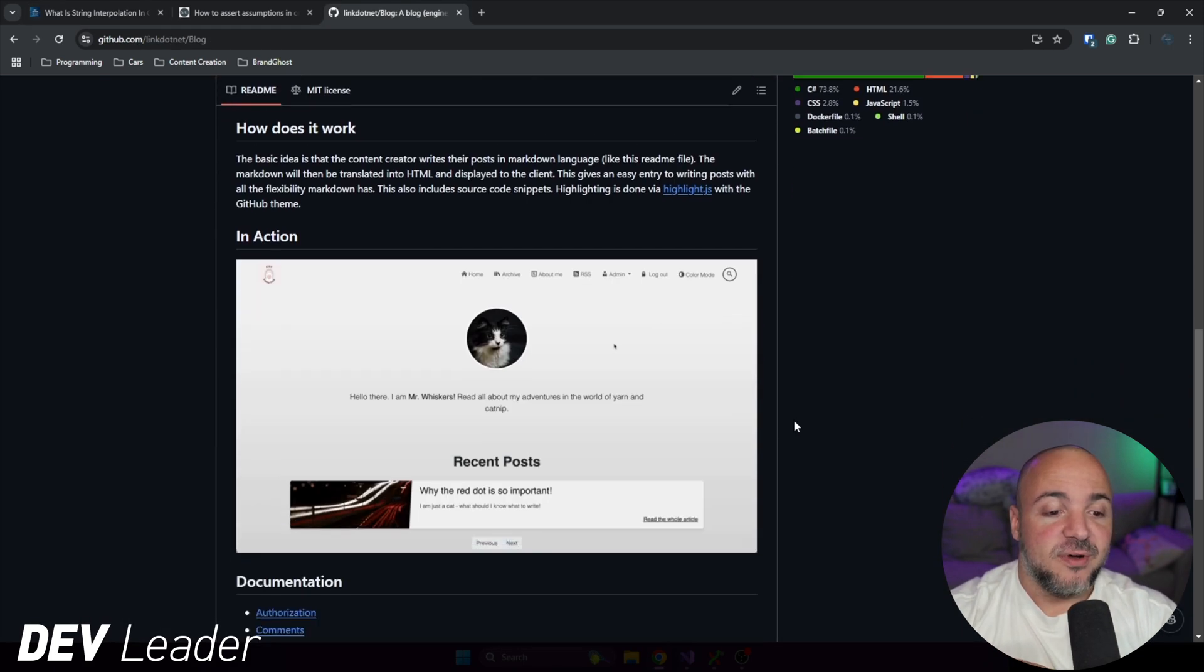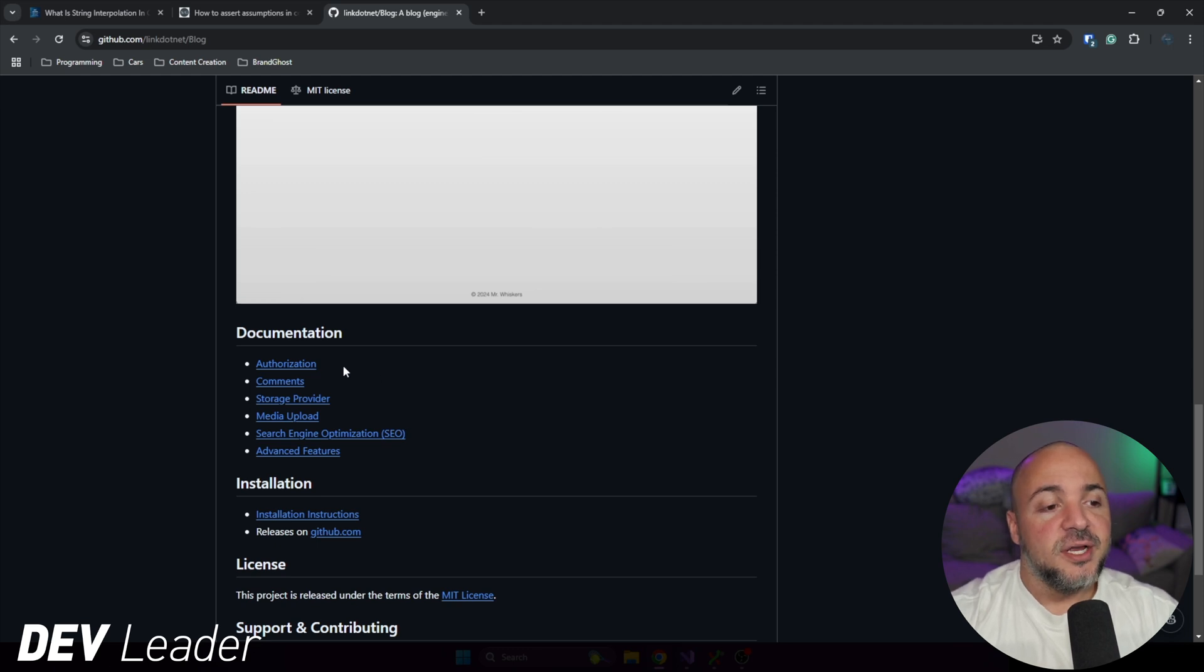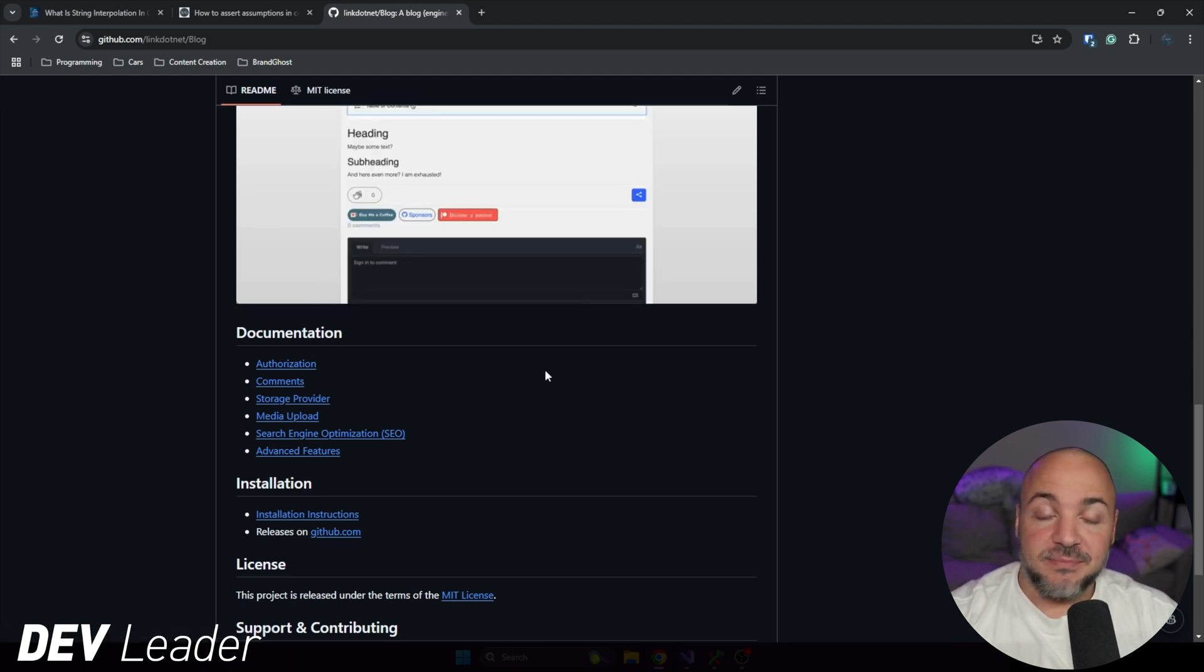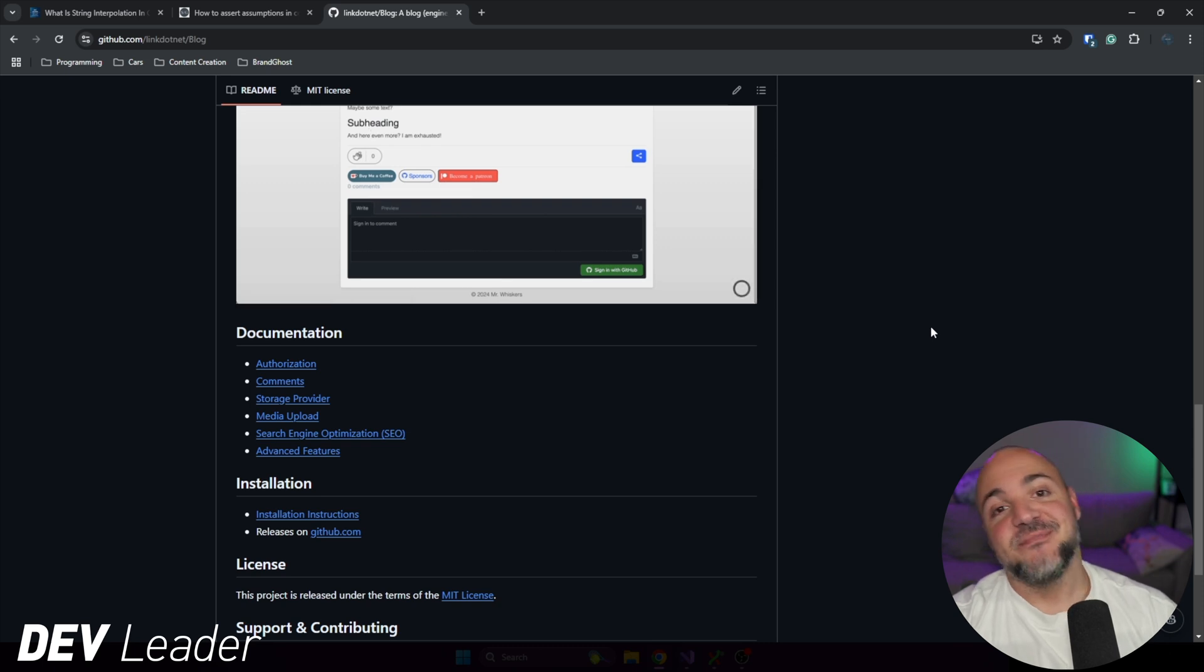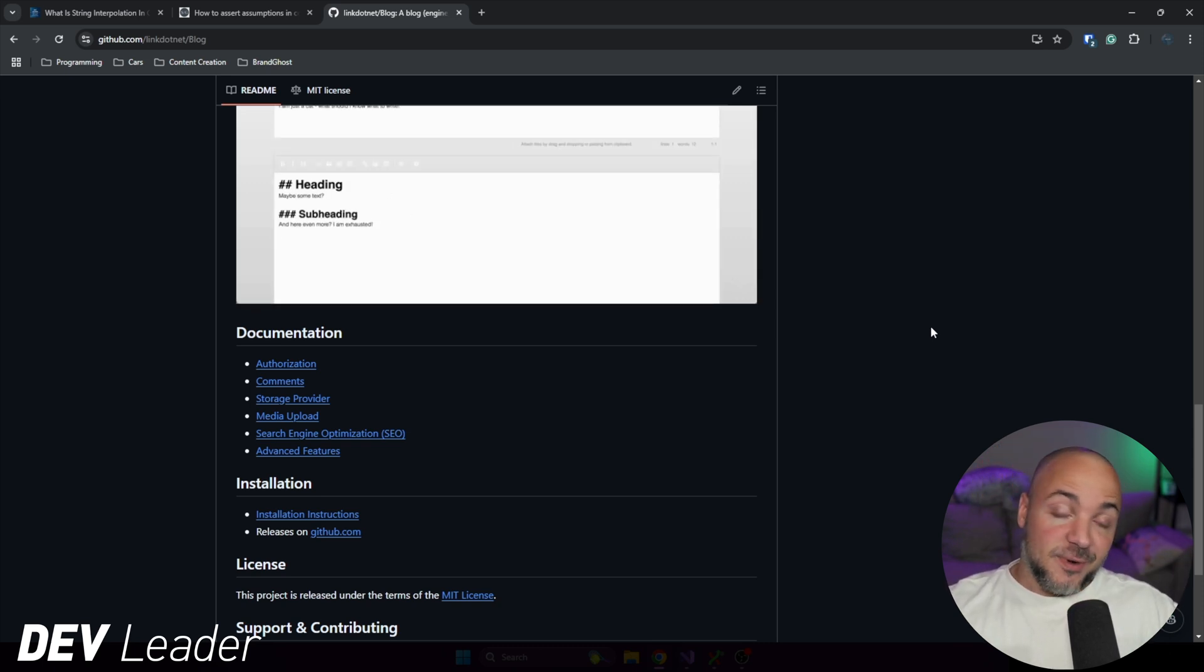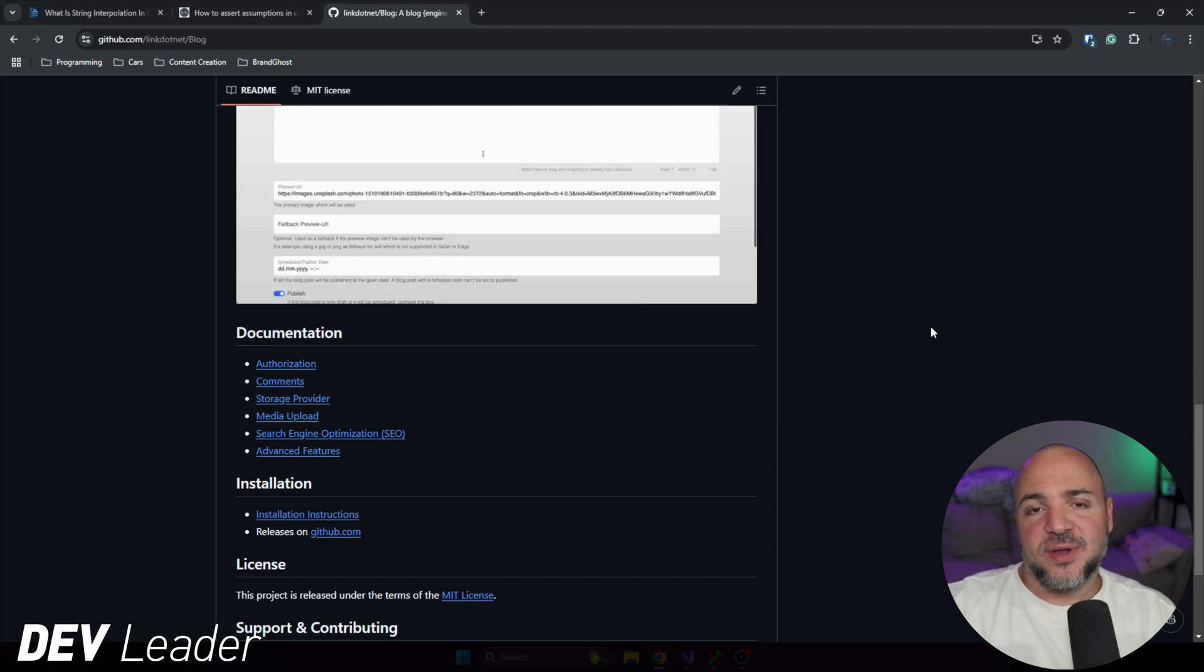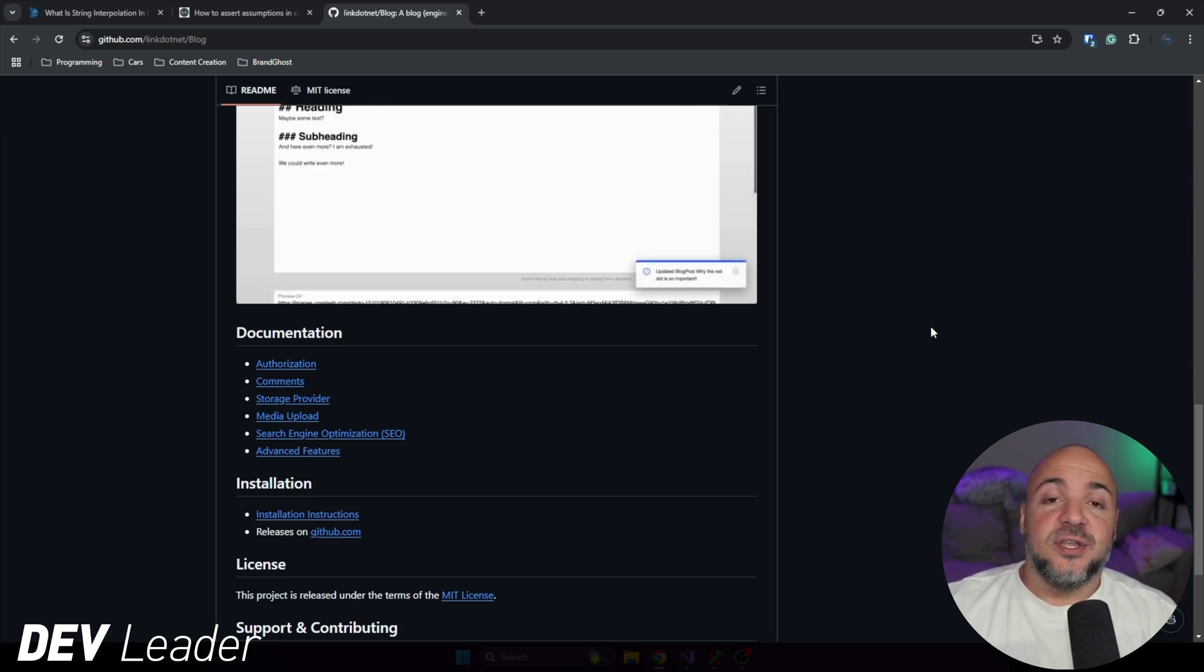I think it's pretty cool if we jump down to the documentation here. So we have authorization. This might seem pretty simple on the surface, obviously. But if you are running a website and you need to be able to edit the blog posts, add blog posts, you don't want to have that exposed to everyone, obviously. So the authorization module allows you to customize that.